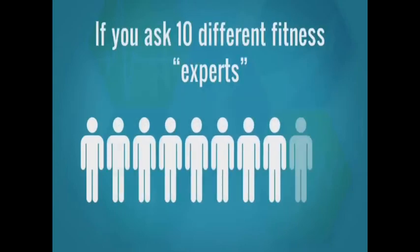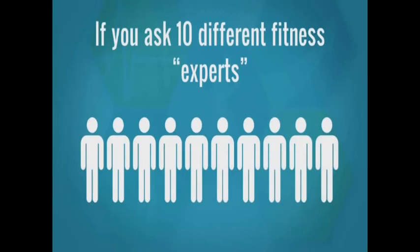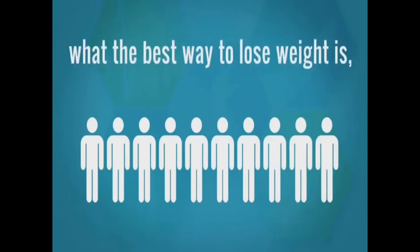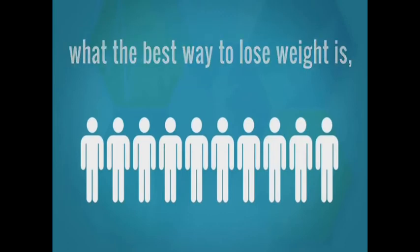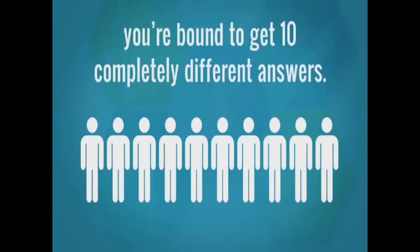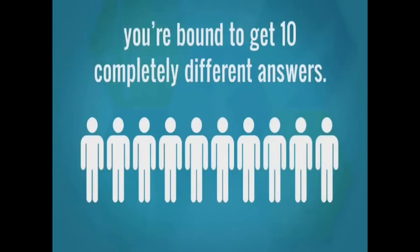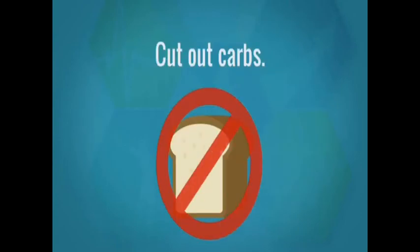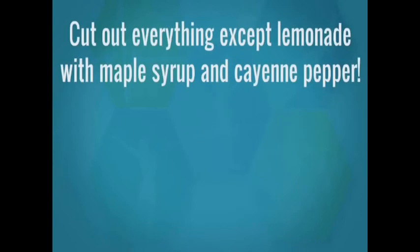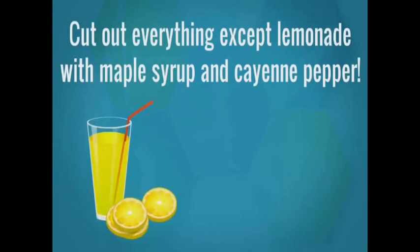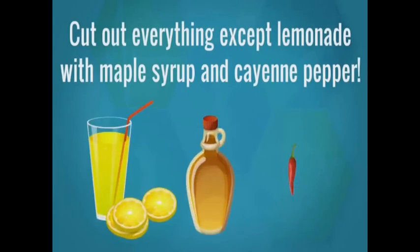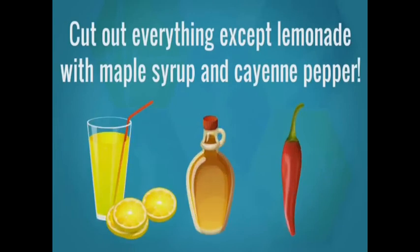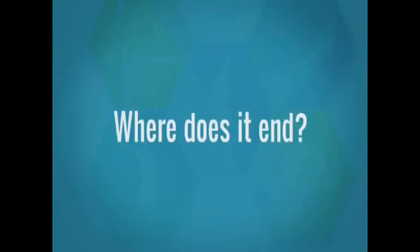If you ask 10 different fitness experts what the best way to lose weight is, you're bound to get 10 completely different answers. Cut out sugar, cut out meat, cut out dairy, cut out carbs, cut out everything except lemonade with maple syrup and cayenne pepper. Where does it end?